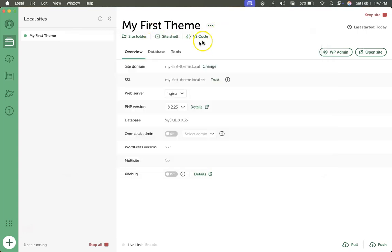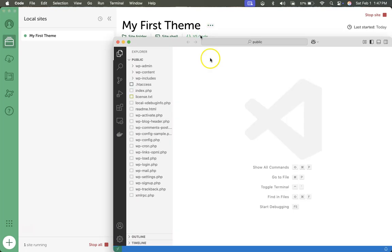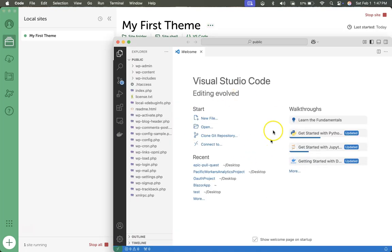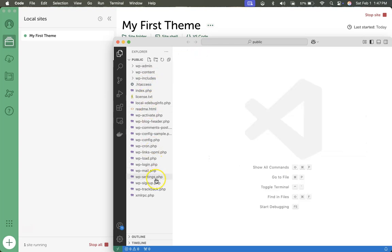If you don't have a code editor installed, you can go ahead and download Visual Studio Code. If you have that installed and you press this, we should be able to automatically open up our code. So here we see that we are inside my first theme.